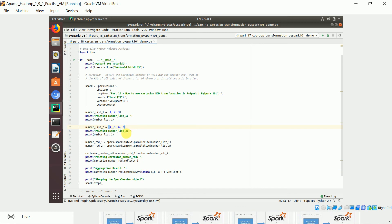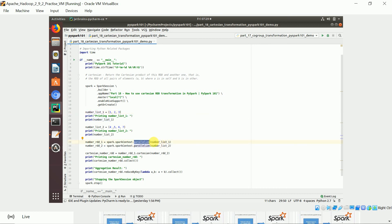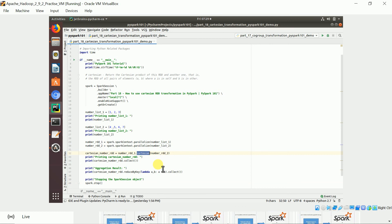This is a list object of numbers in Python. We convert it to an RDD using the parallelize method. Using parallelize you can convert from a Python object to an RDD. Once we have RDD one and RDD two, we can apply the Cartesian transformation.